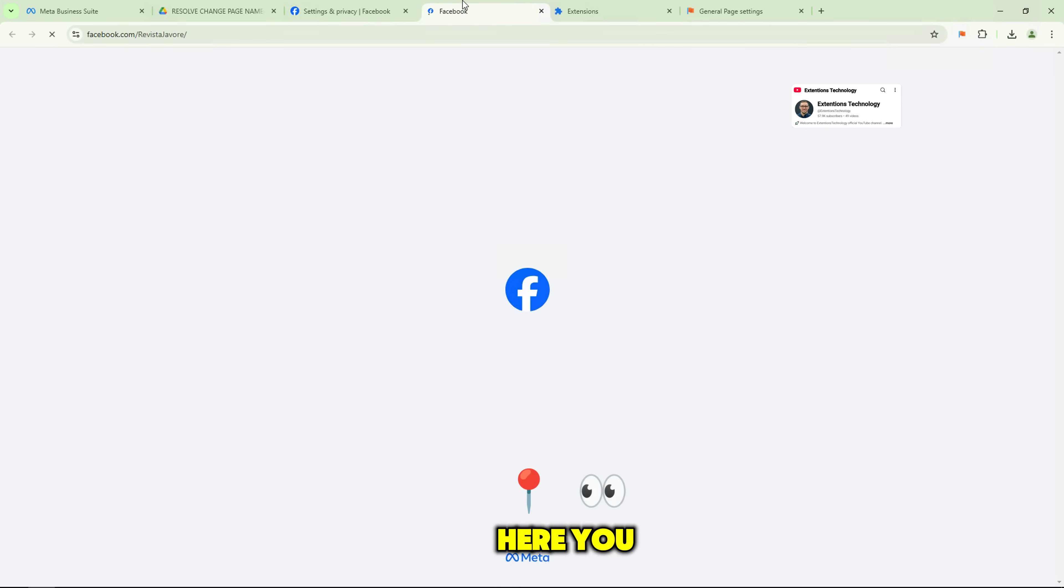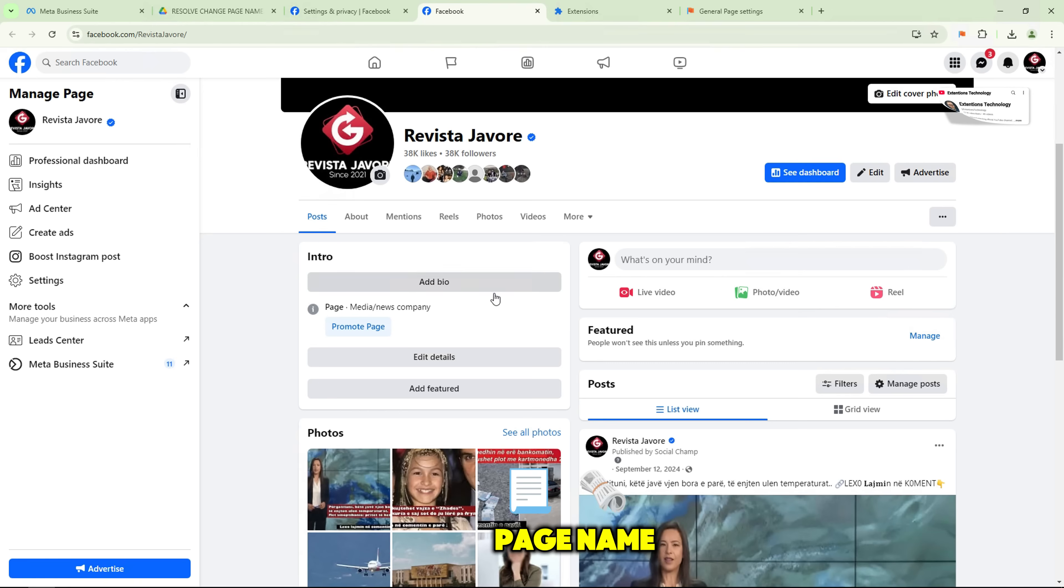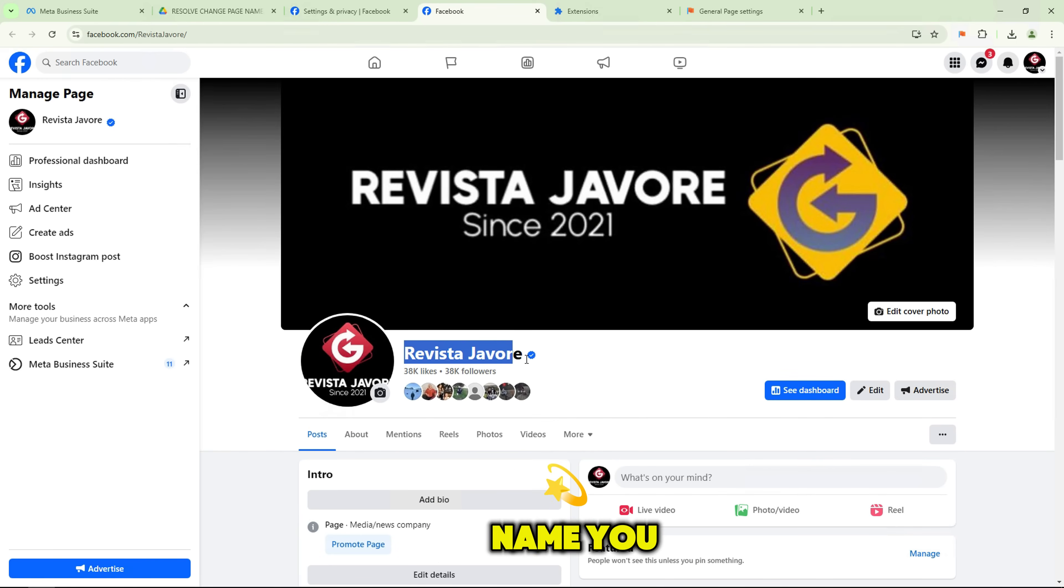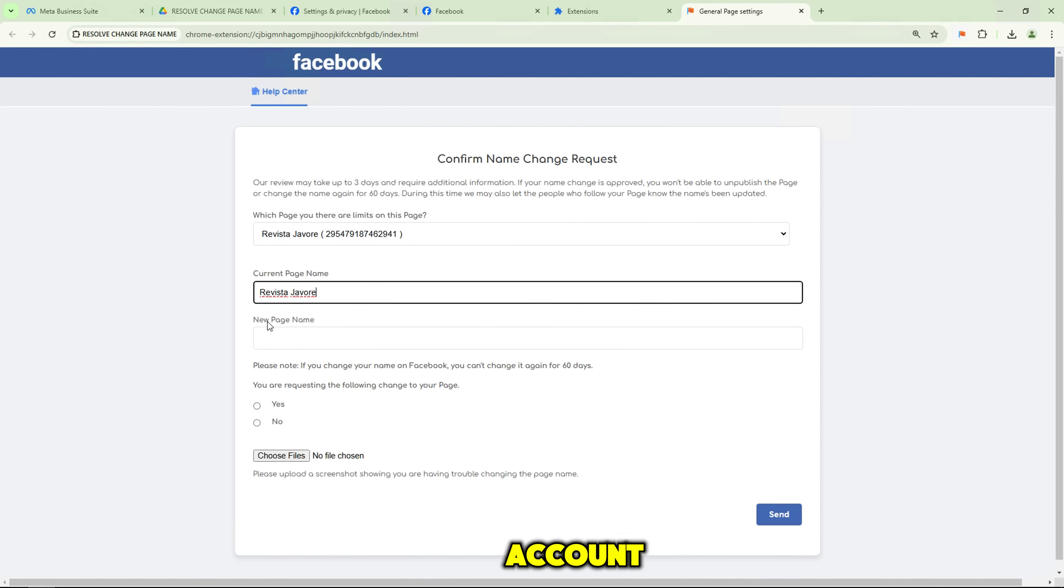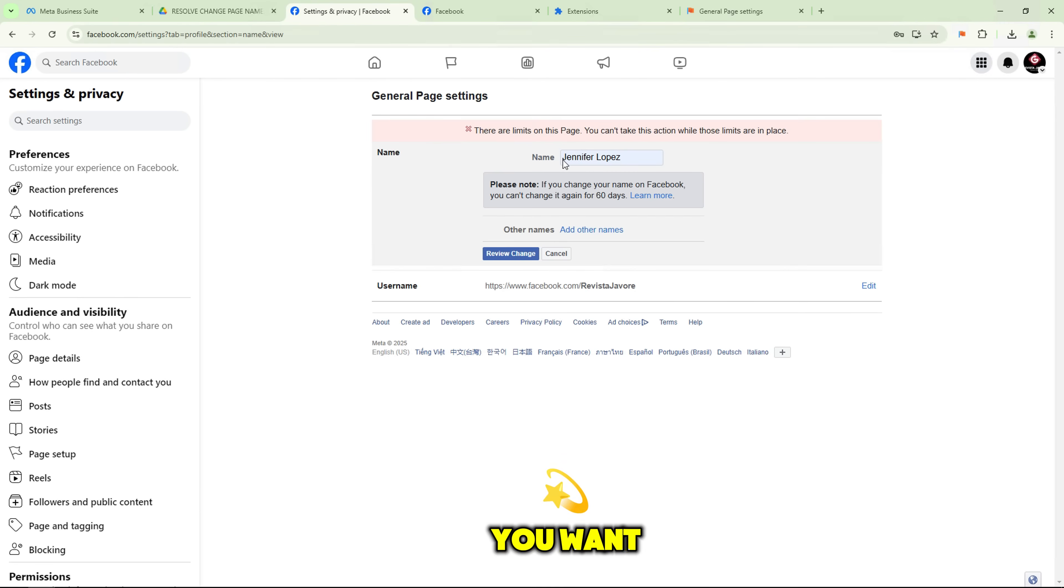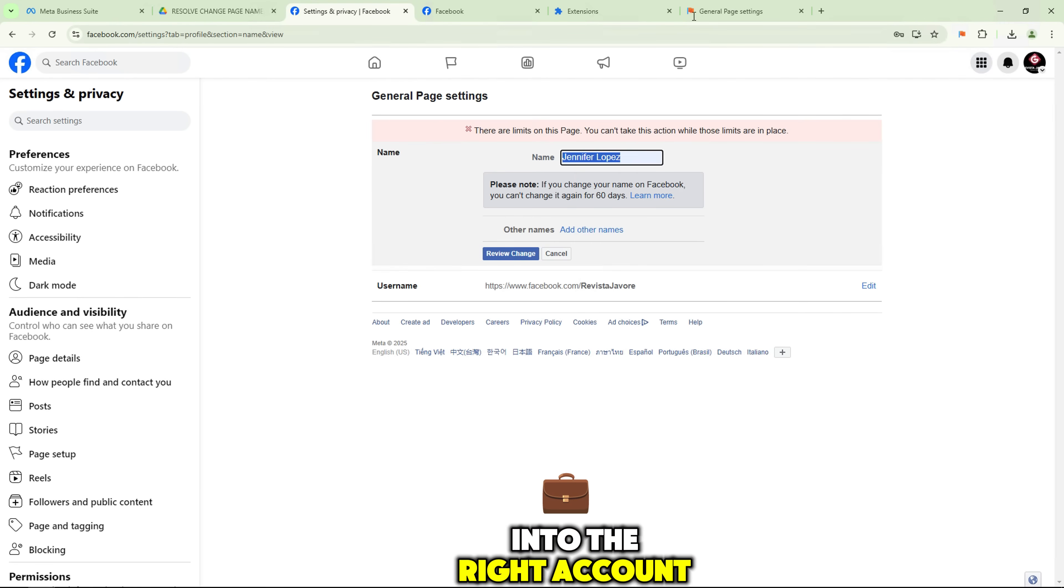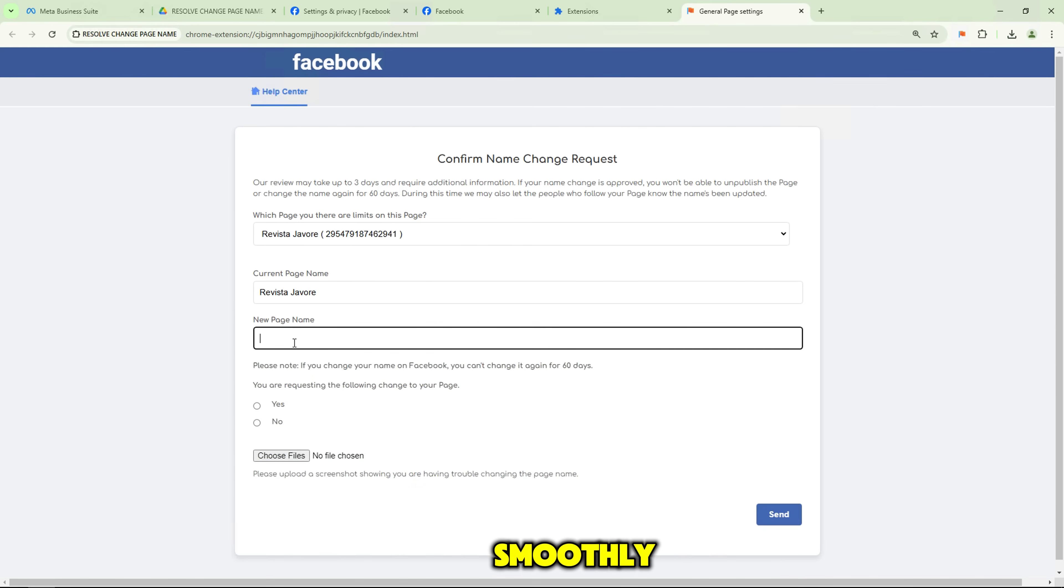Here you can see, fill in your old page name information and the new page name you want to change. Log into the Facebook account that has admin rights to the page you want to rename. Make sure you're logged into the right account to ensure everything goes smoothly.